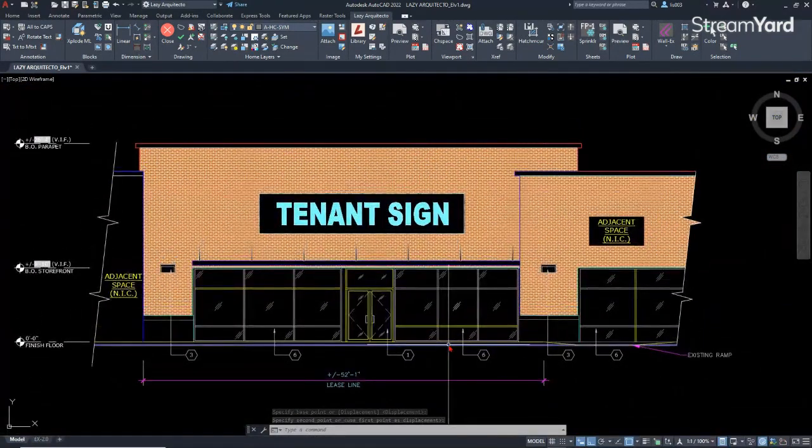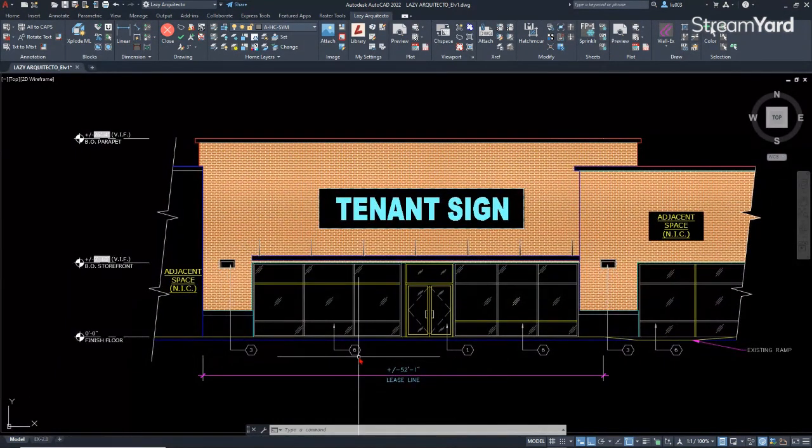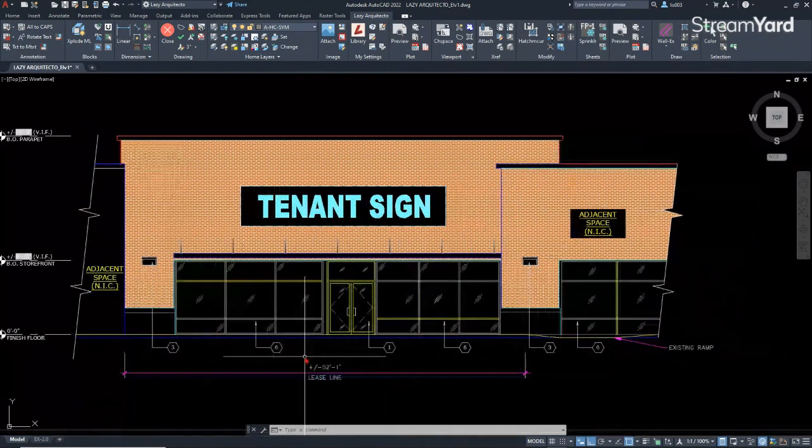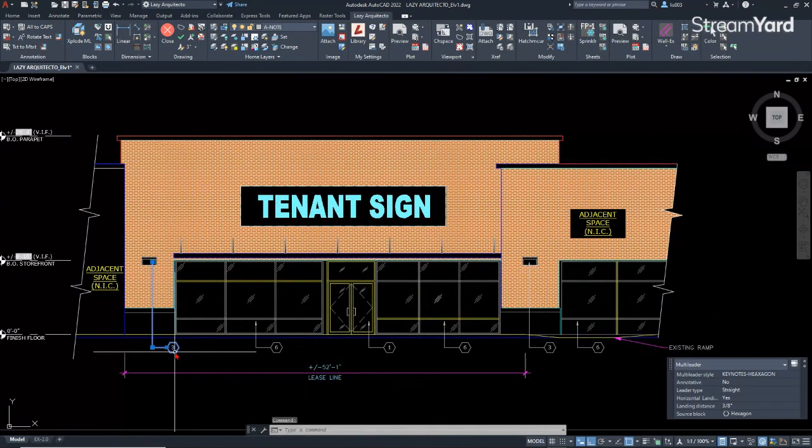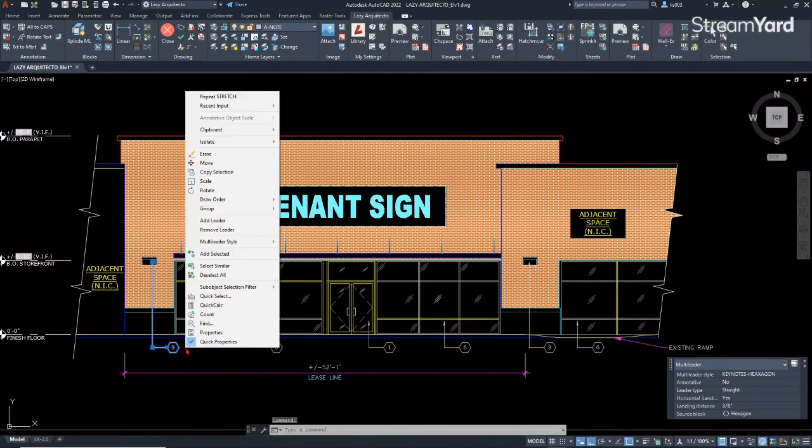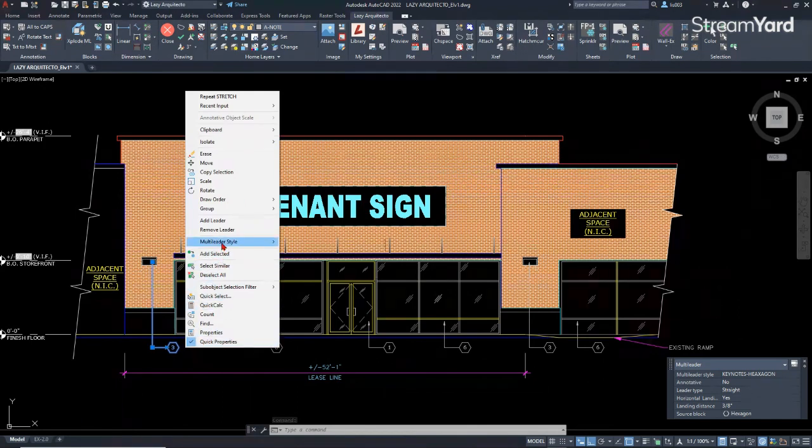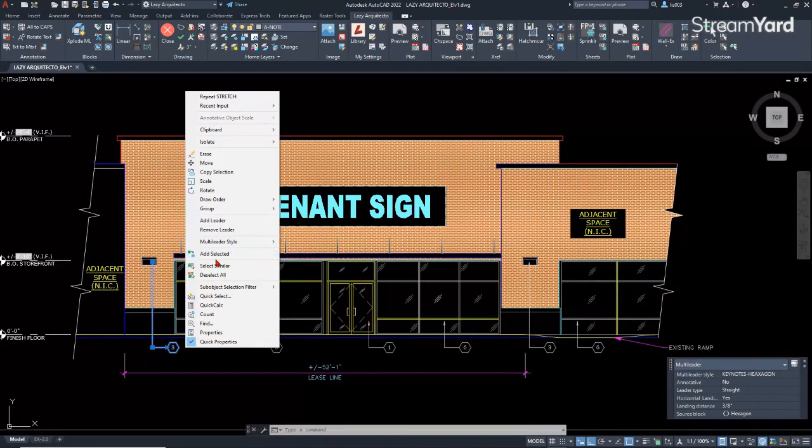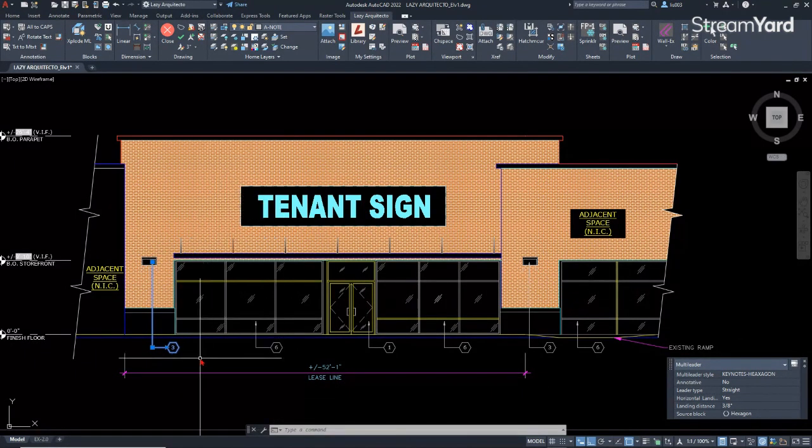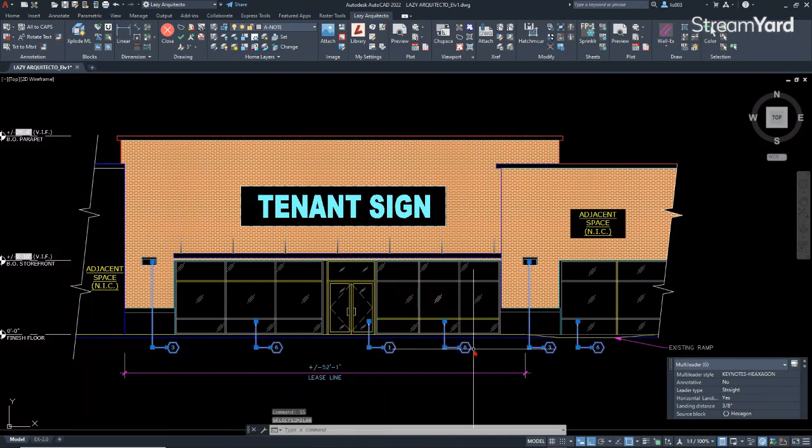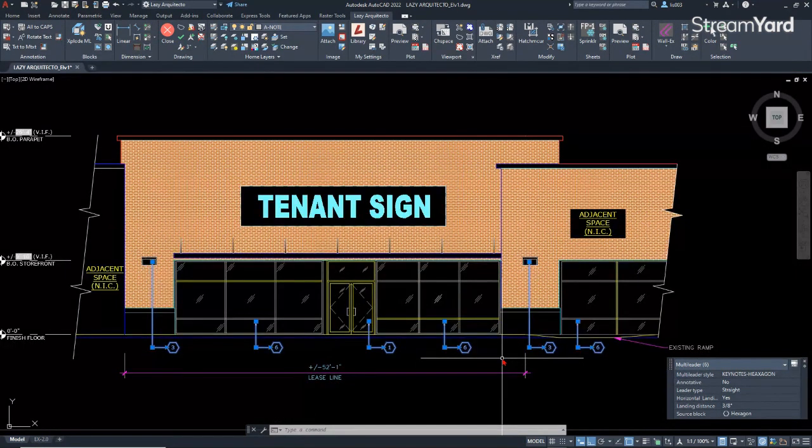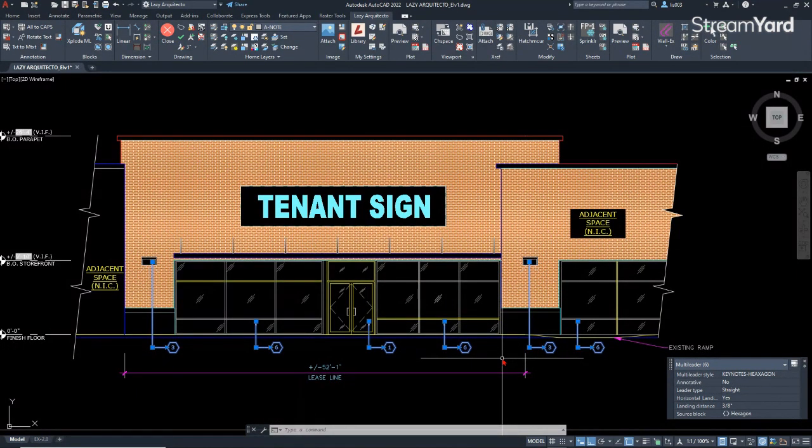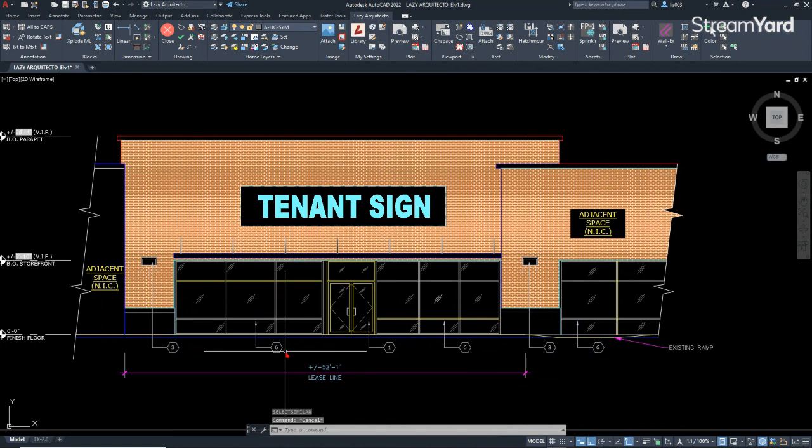Next, for the selection technique that I want to share with you is, so before we saw that we could use the select similar to select these multiliner objects, right? All of them. But what happened if you want to select the multiliners with a specific number?